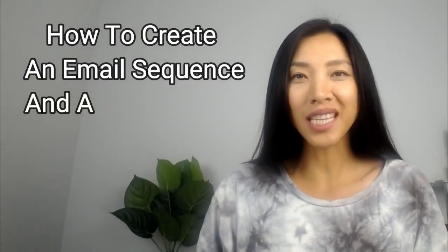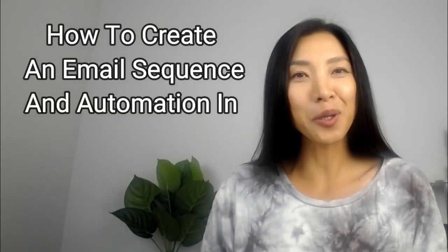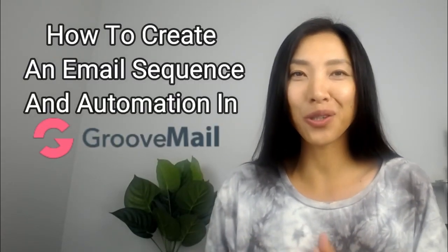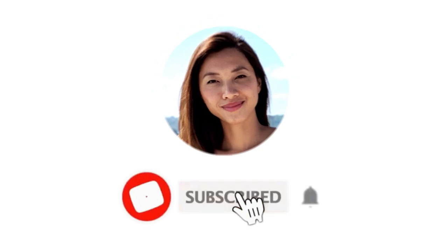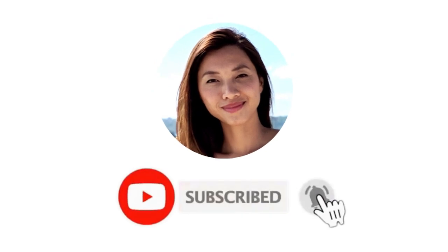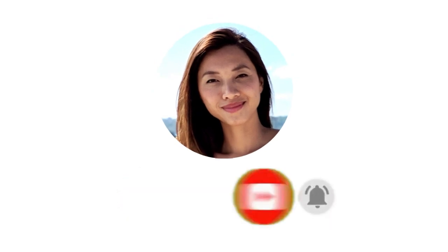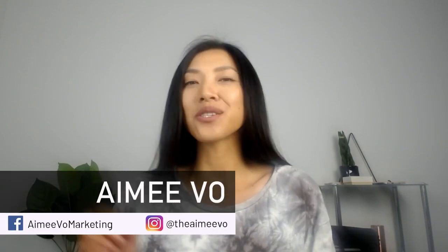How to create an email sequence and automation in GrooveMail. What's up guys, Amy here.